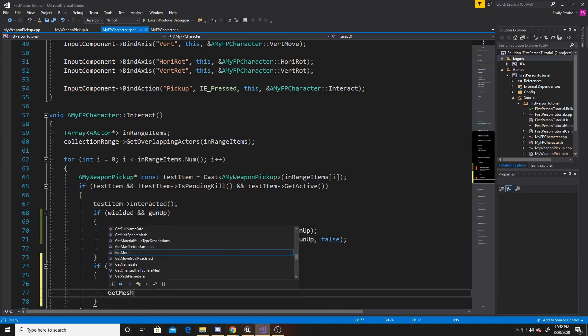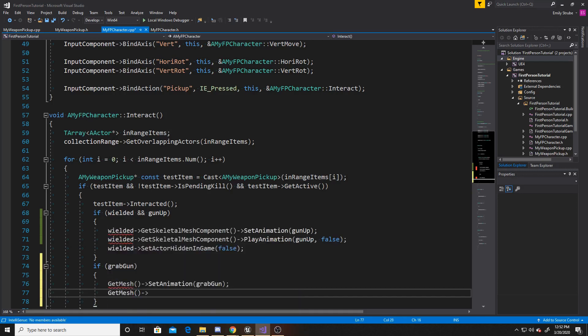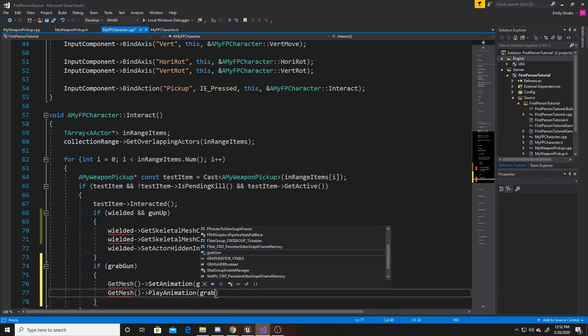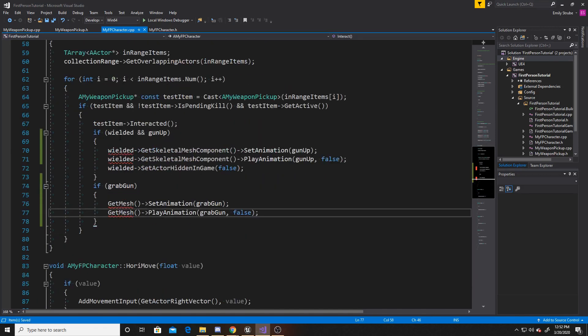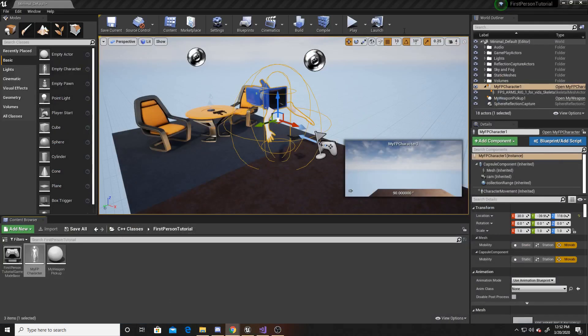And then again, get mesh. And this time play animation with once again, the grab gun and false for looping. And that's all we'll be doing script-wise. So go ahead and make sure that you save it. Go back to the scene and compile.